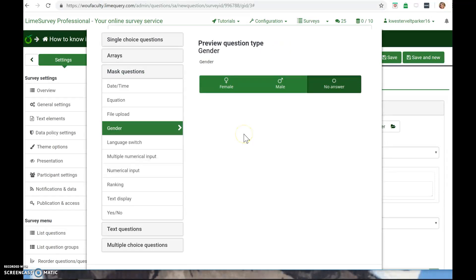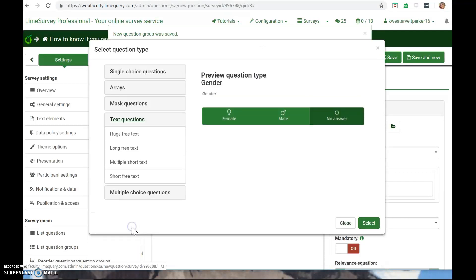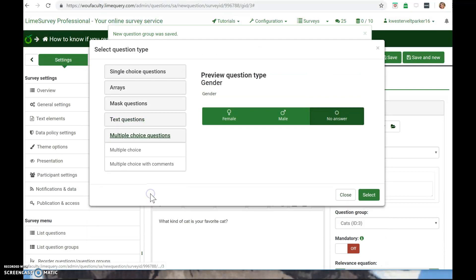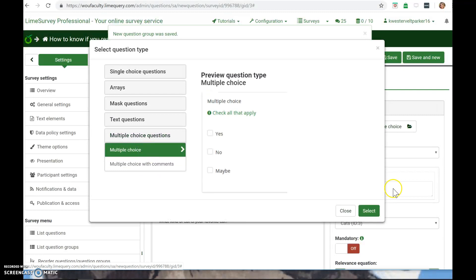And this helps you then sort out your data later on down the road. It can code how females answered versus how males answered. So that's what I think the mask questions are about, but I'm not 100 percent sure. And then, yeah, text questions and multiple choice.